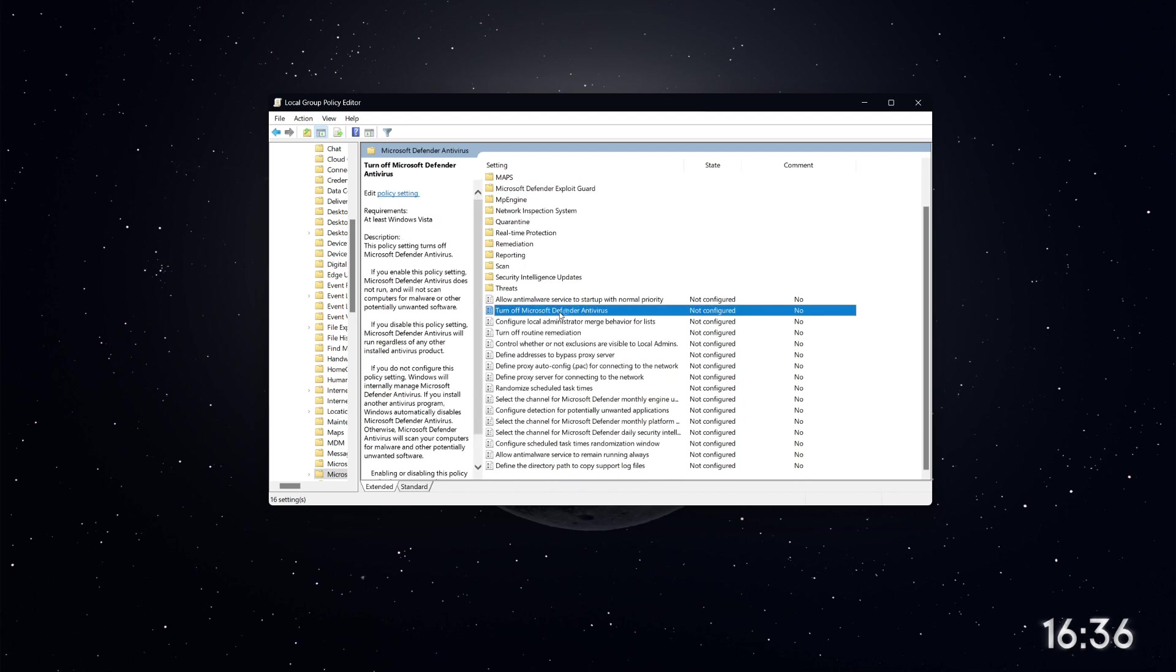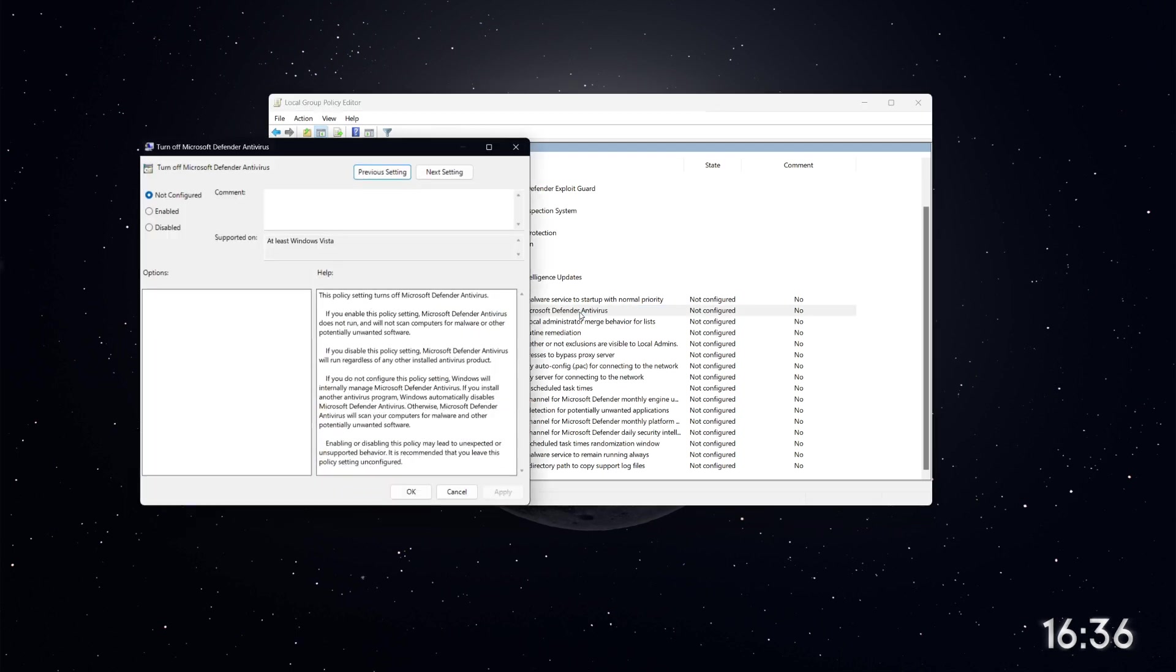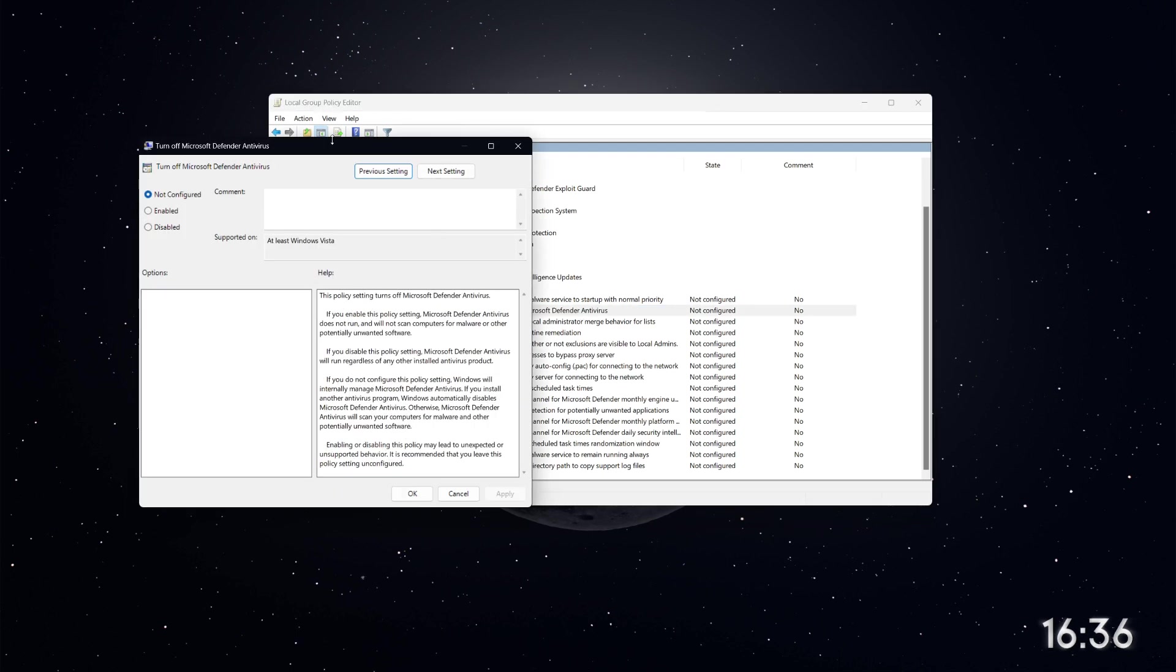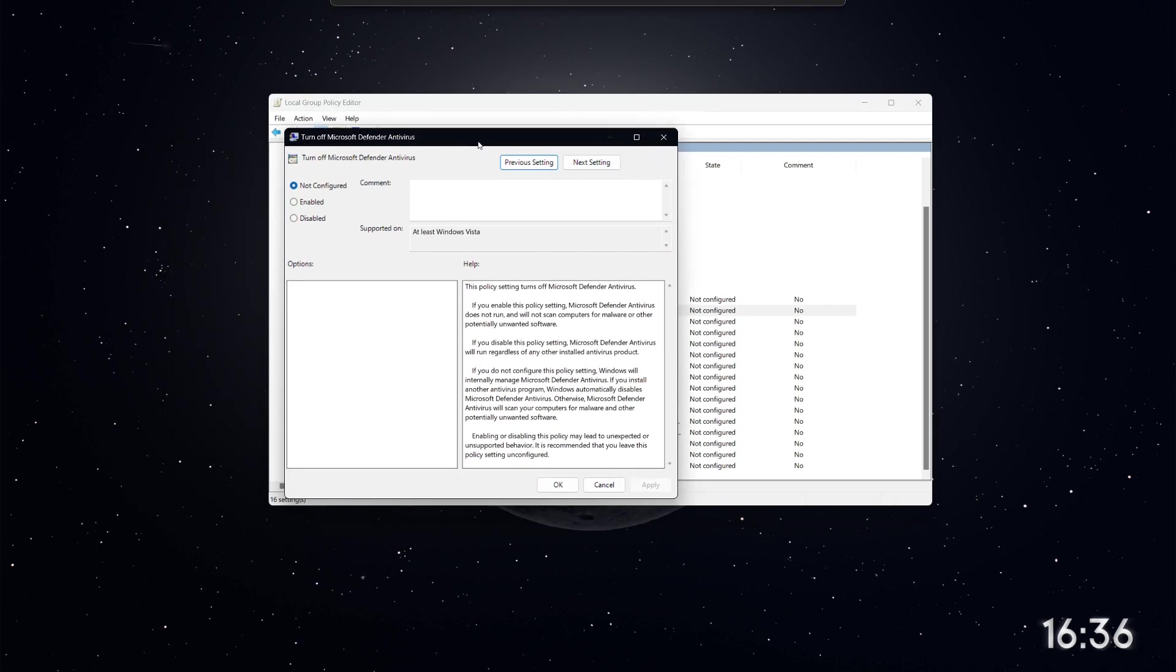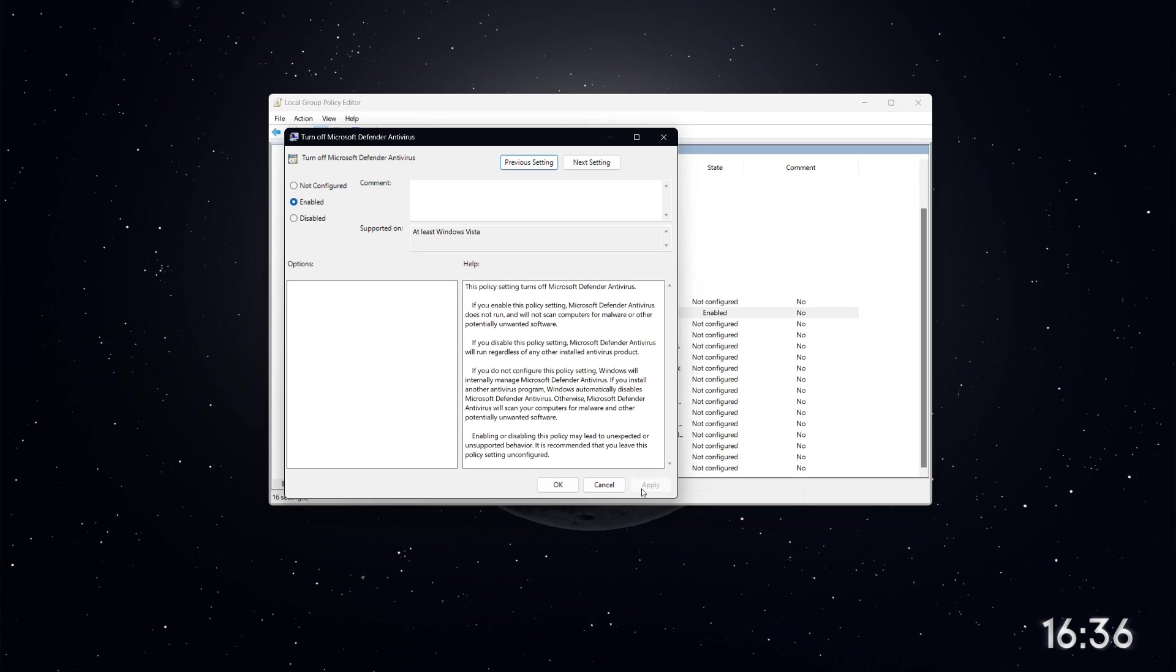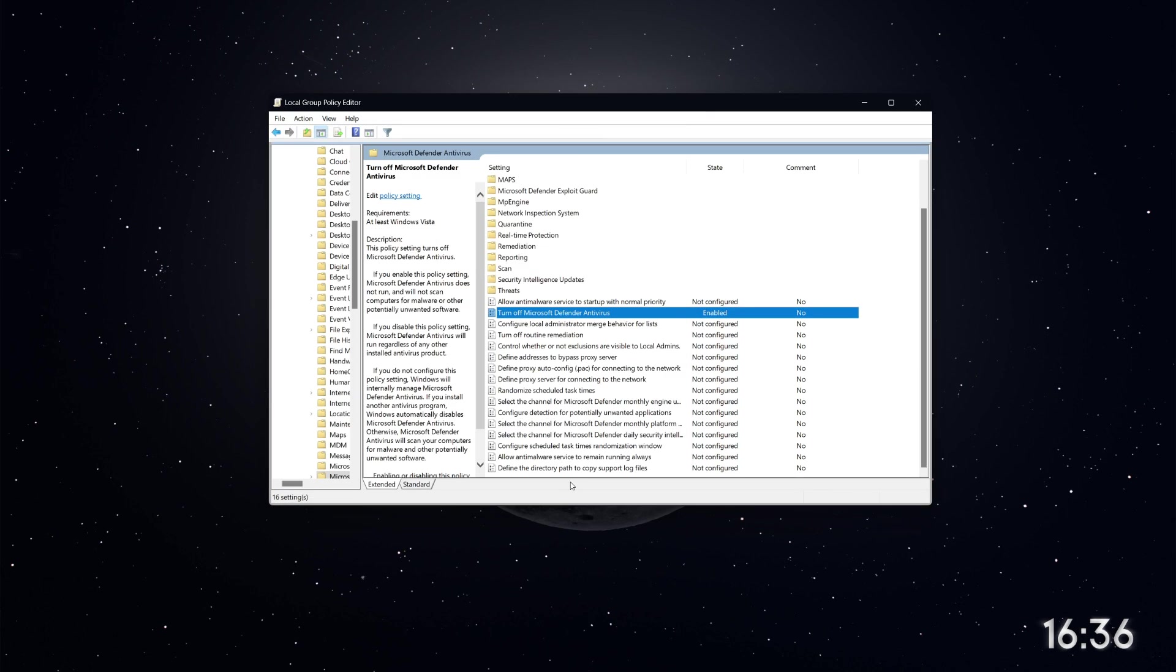look for the option that says Turn off Microsoft Defender Antivirus. Double-click on this option. In the window that appears, change the setting from Not Configured to Enabled. Then click Apply and OK.